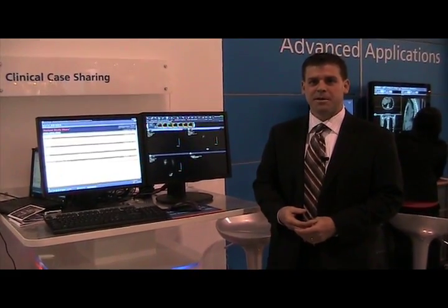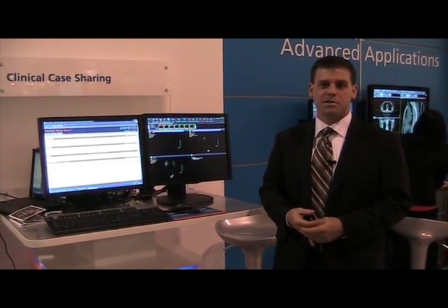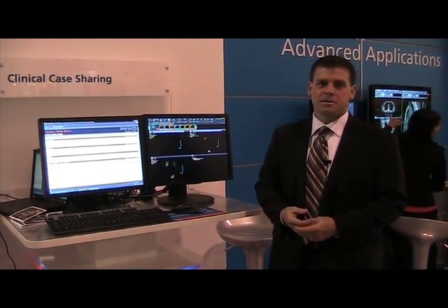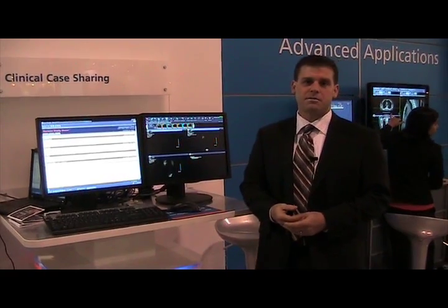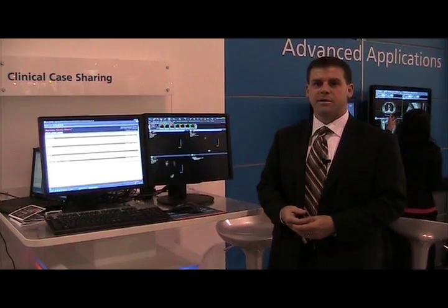My name is Todd Marshall with the McKesson Medical Imaging Group and I'm here at the 2009 SIEM conference. I'd like to talk about an exciting product that we're showing here called Horizon StudyShare. StudyShare is a completely web-based reference case management application that interfaces with the hospital's PACS.